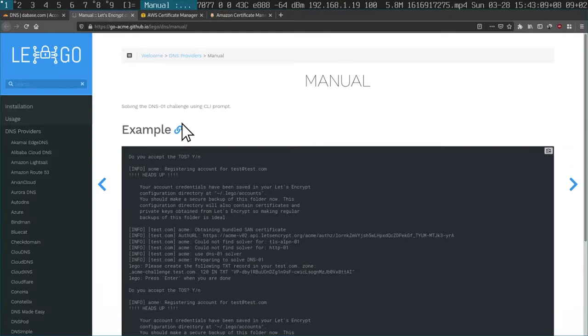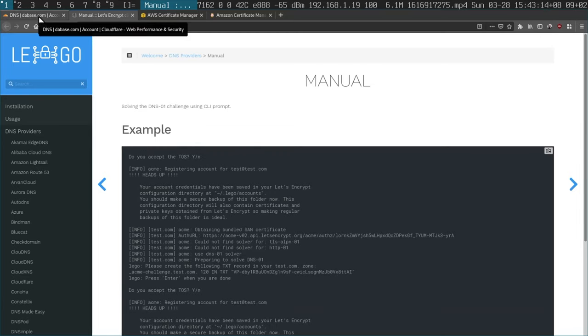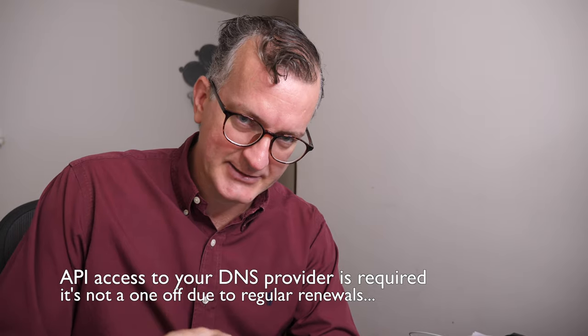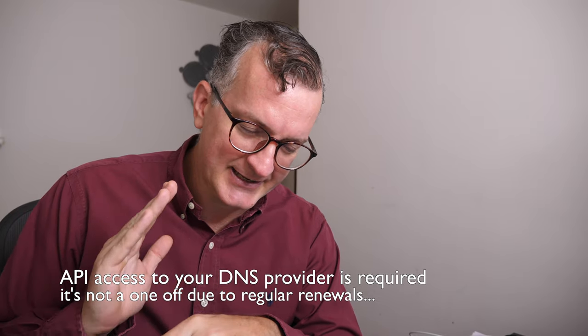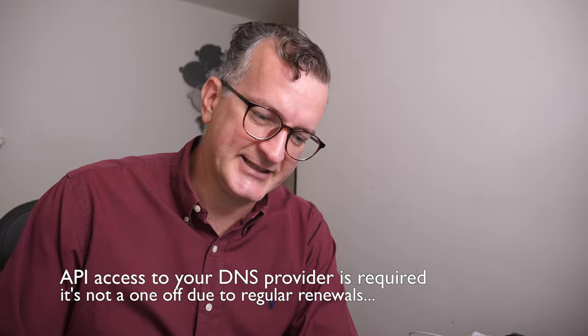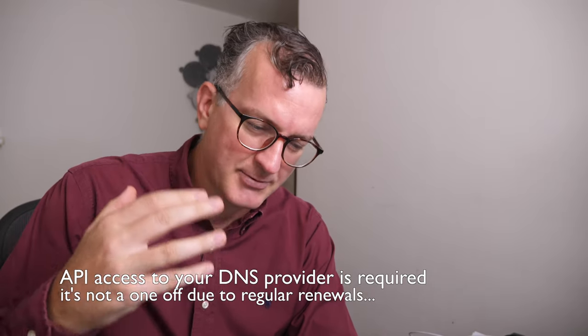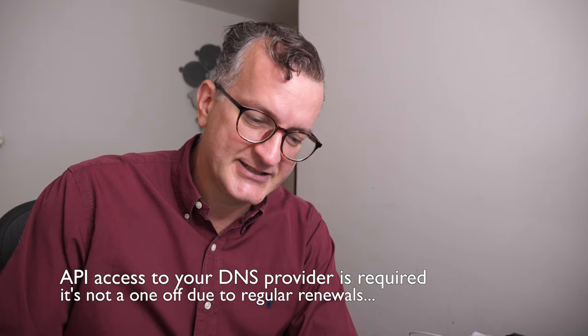There is a DNS-based way using Let's Encrypt or ACME, and you can do it with Caddy. You need to set up Caddy with programmatic DNS support so that Caddy can log in and set a TXT record for that validation challenge — to get that third-party validation and certificate issuance.